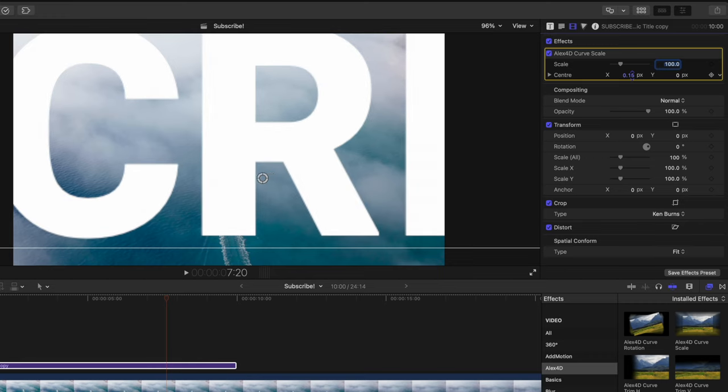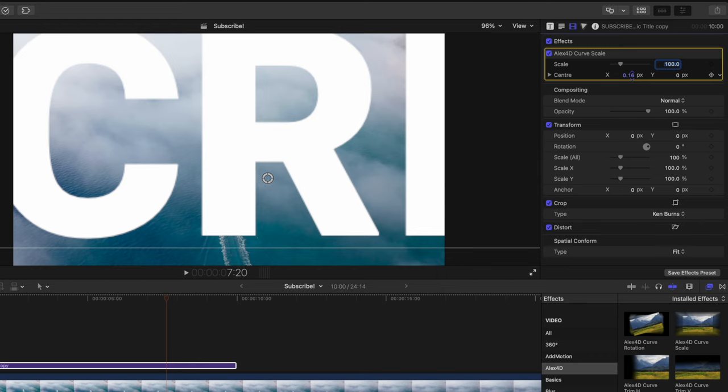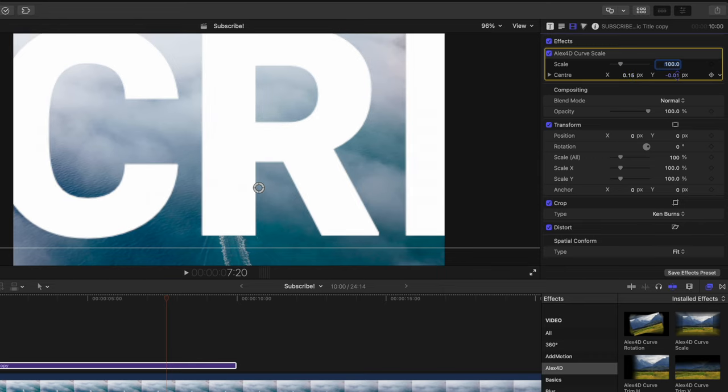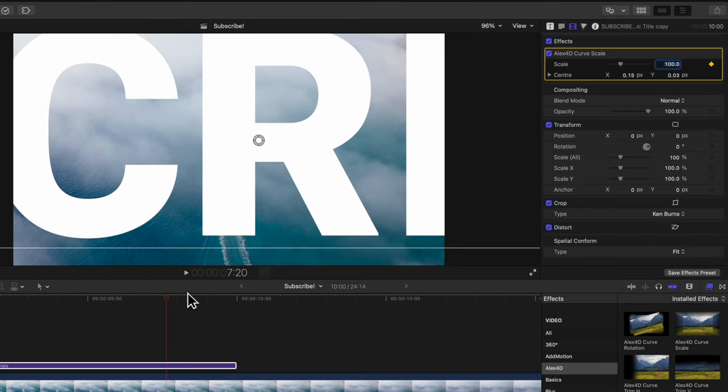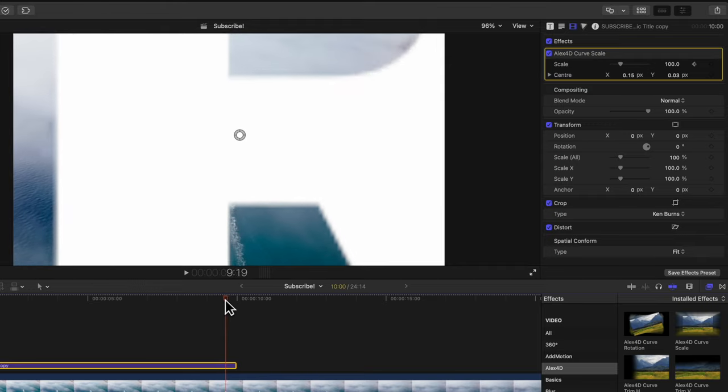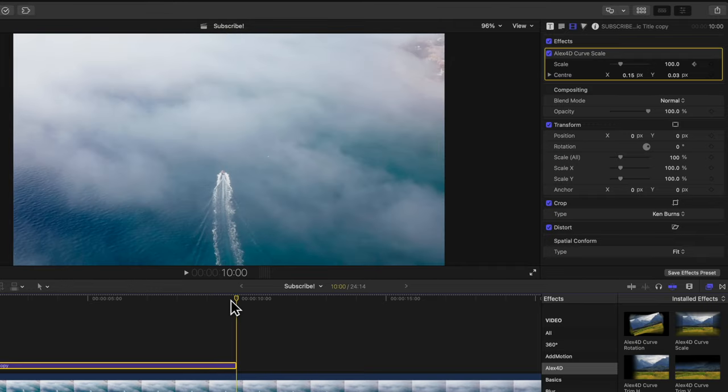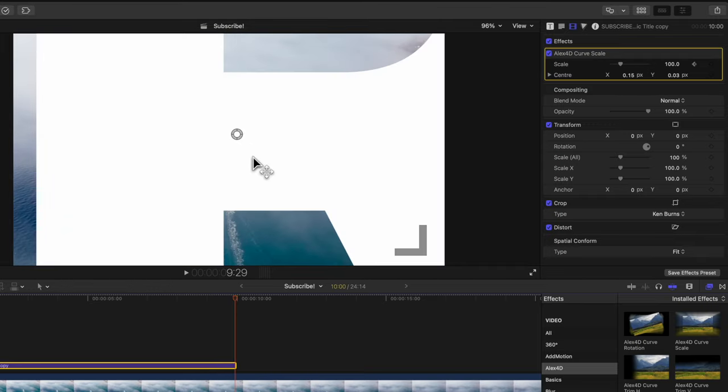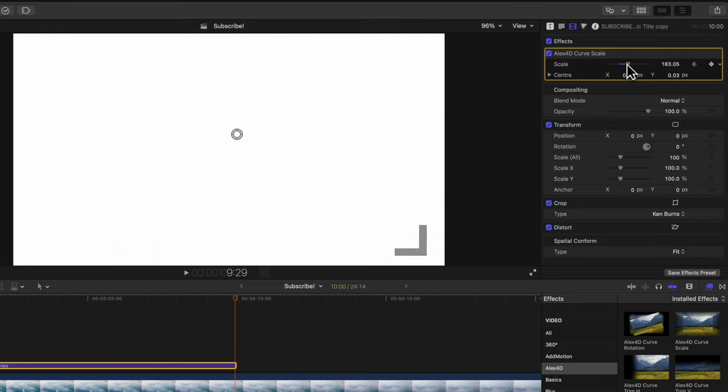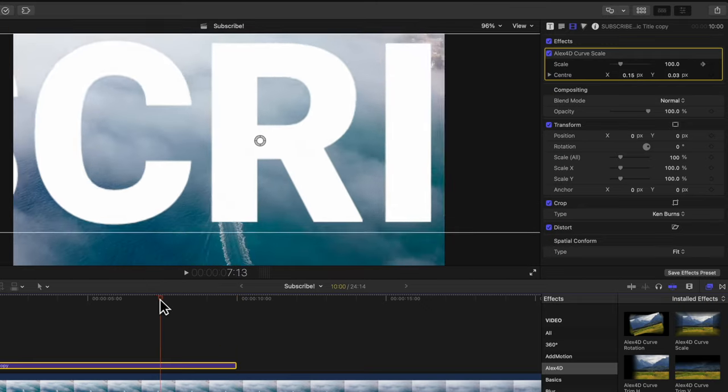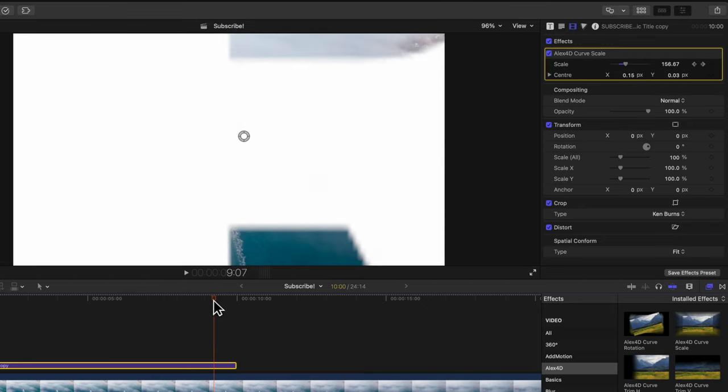Move it vertically until it's properly in position. After that, click to add a keyframe on our scale parameter. Move to the very end, go back one frame, and then scale it all the way up until the entire frame is filled with that letter.